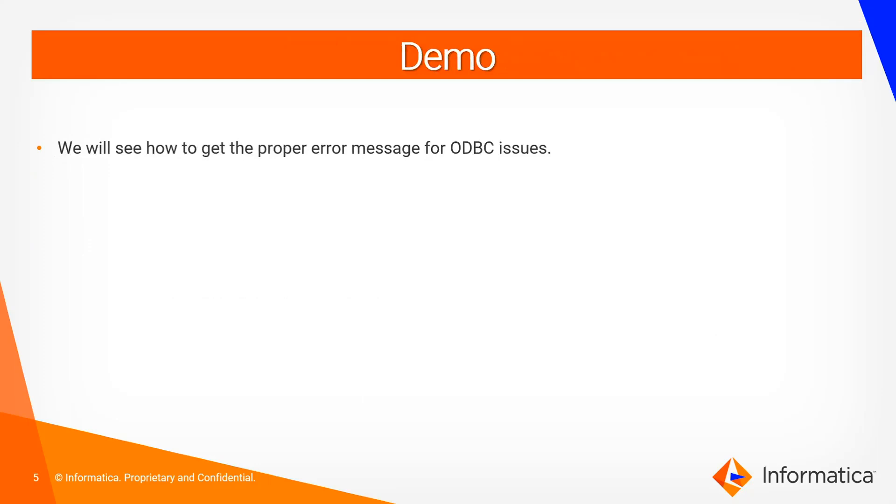So let us go and see the demo of the same. In the demo I will be using the SSG ODBC utility which is shipped by Informatica for testing the SSG ODBC tests. So let's proceed.